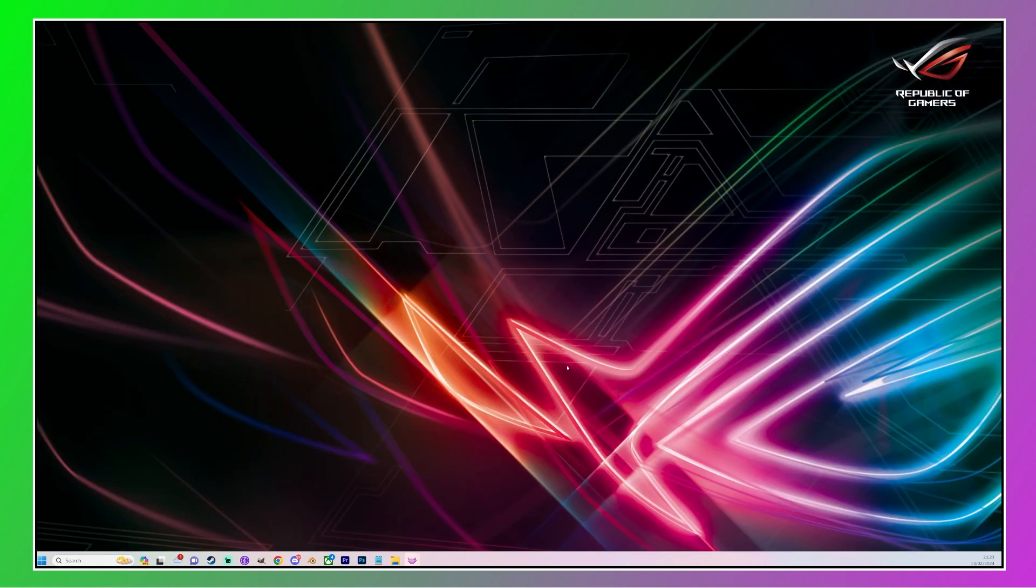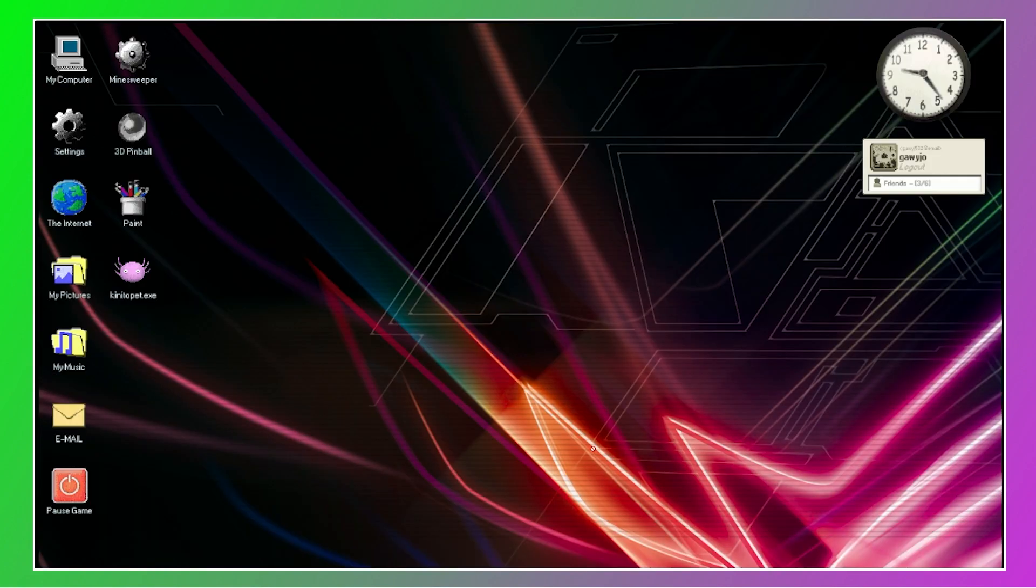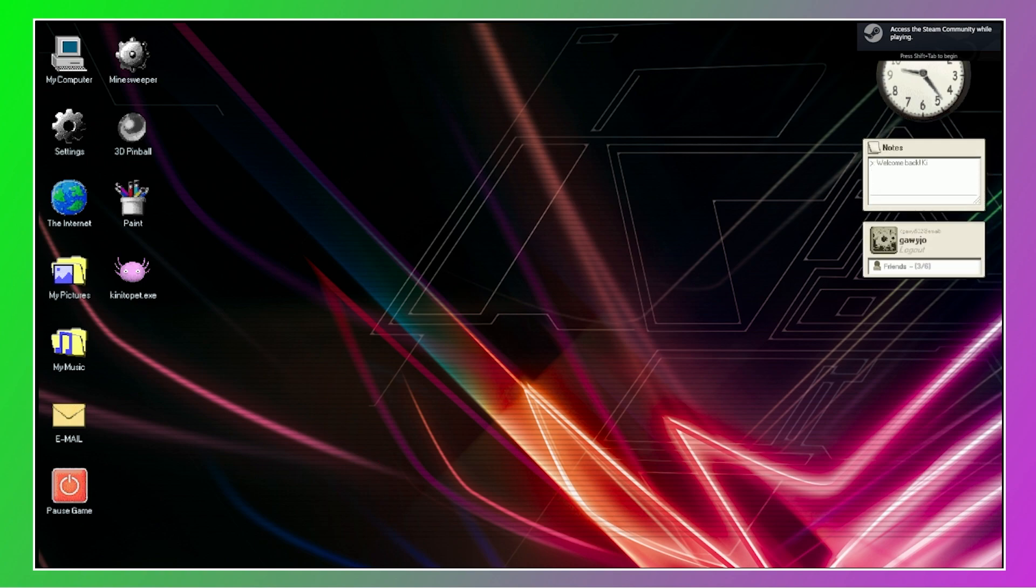Oh, folder is empty. There we are. Making it very difficult for me to capture you, Kenito.